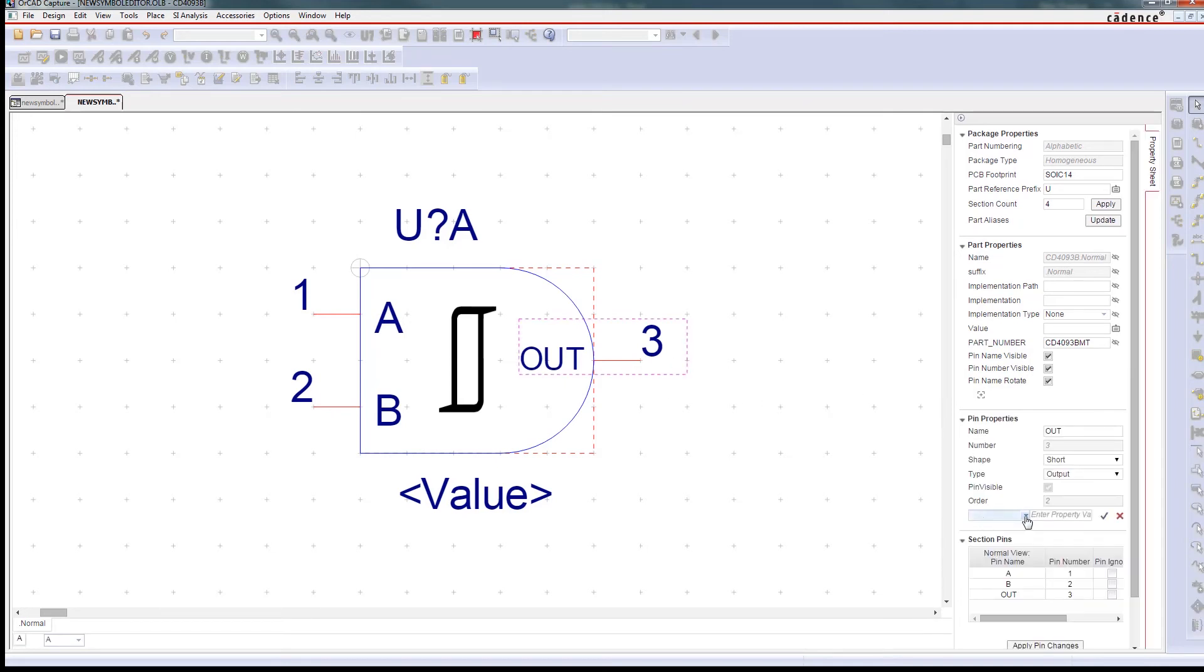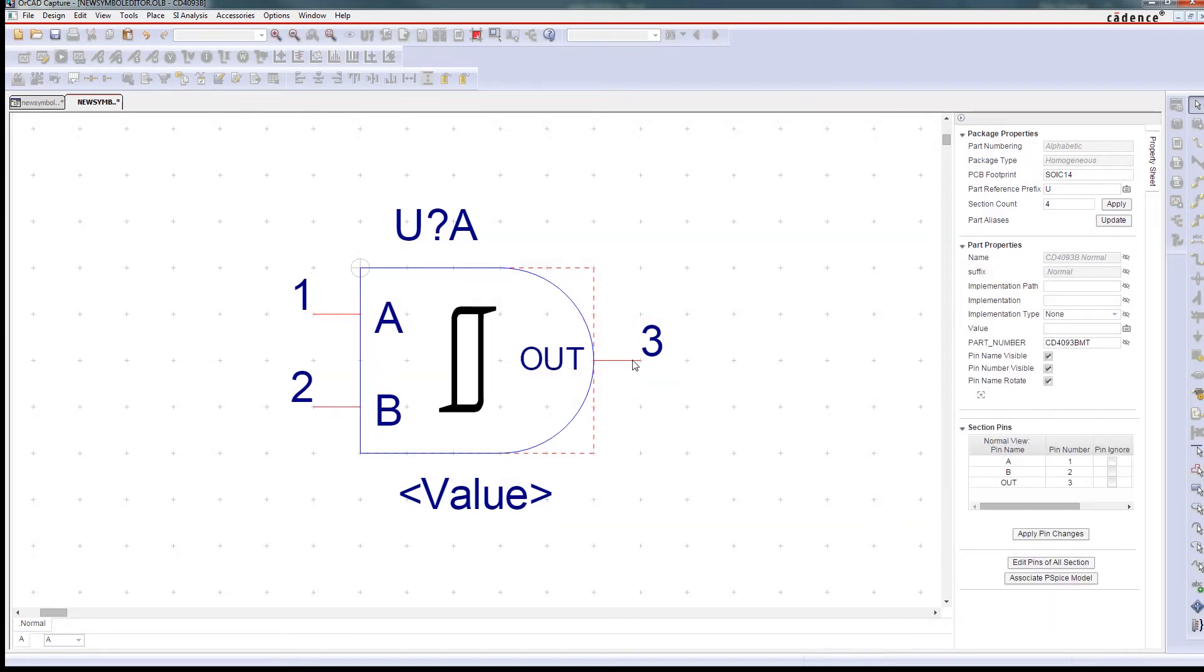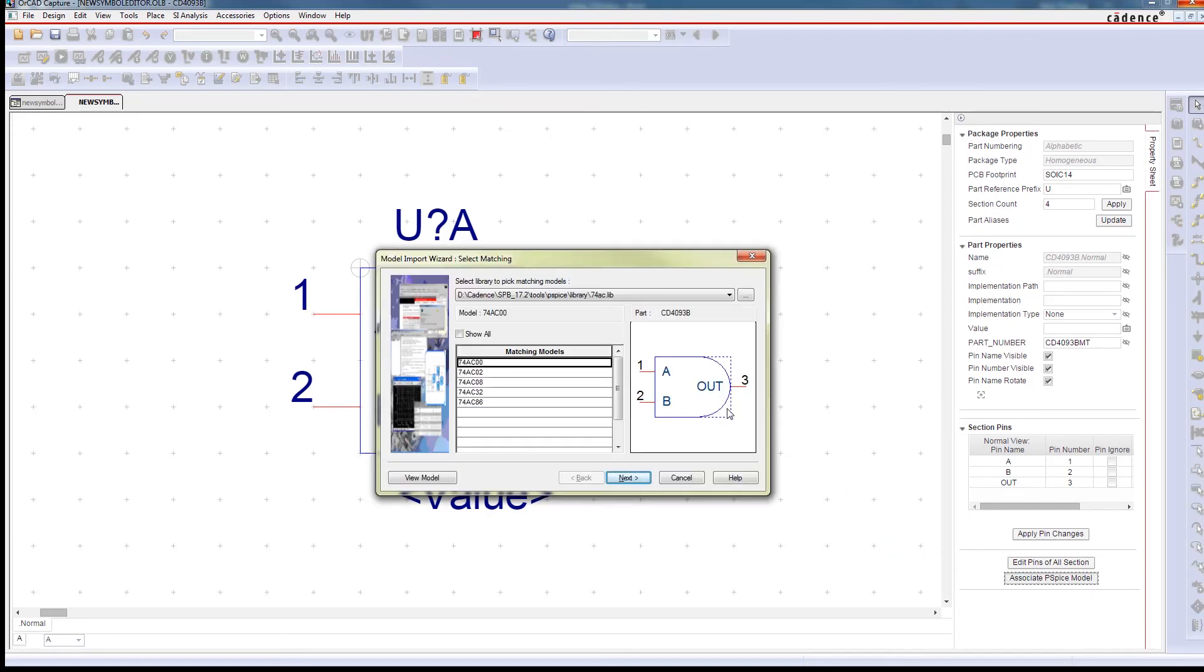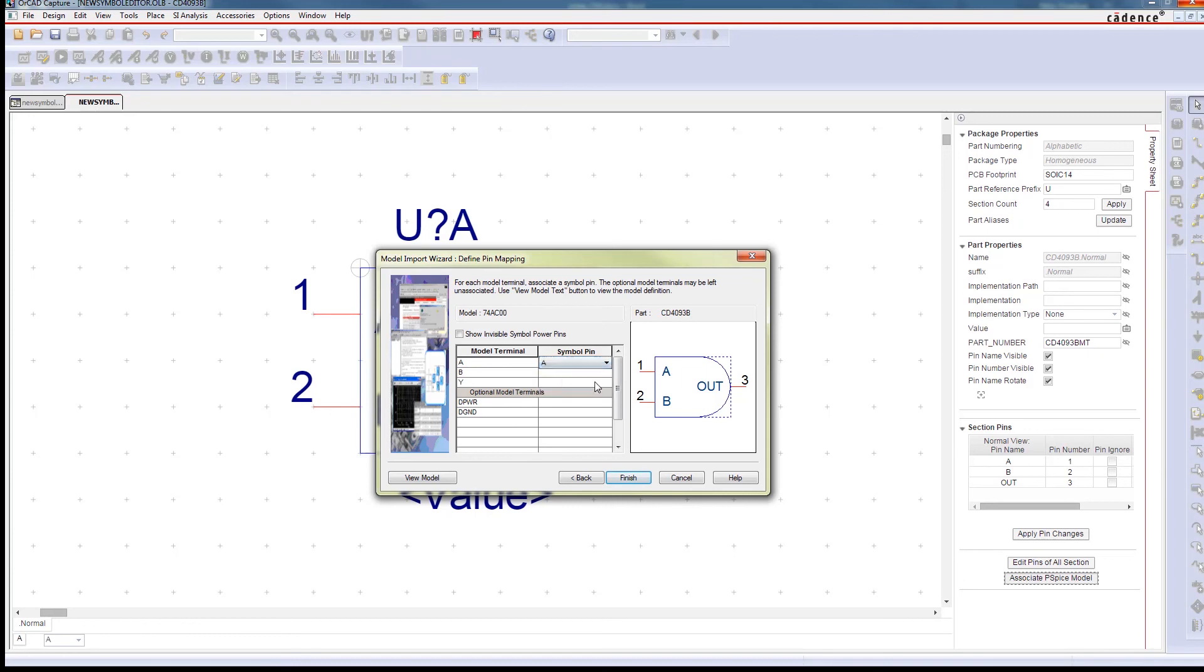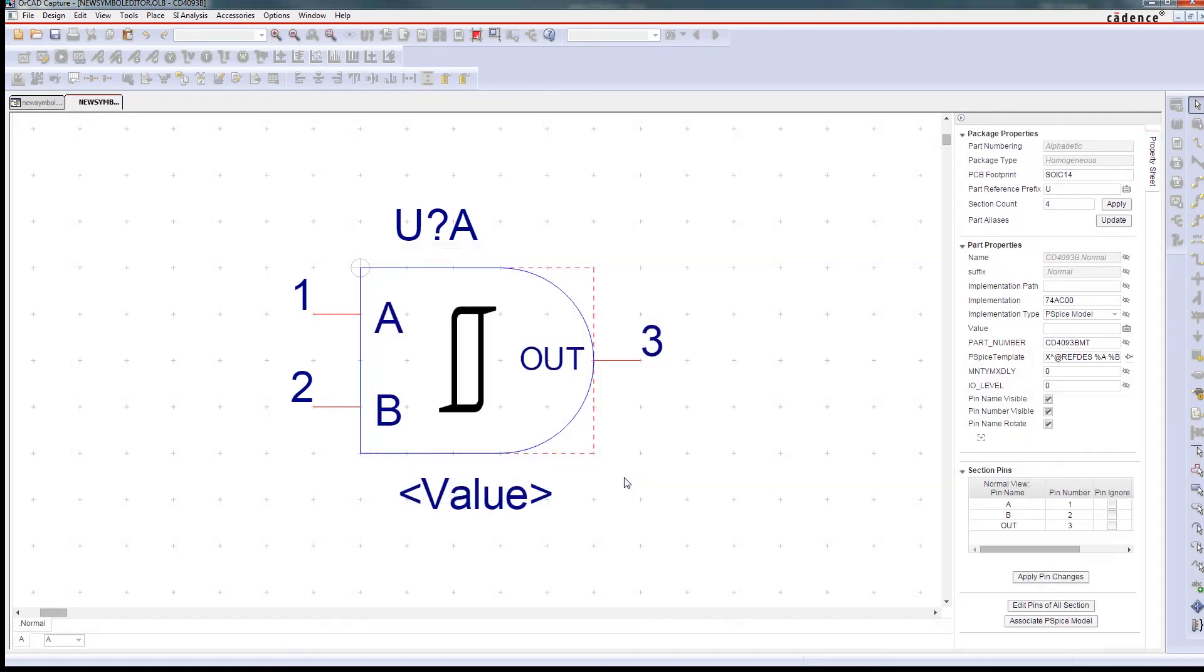Whether the right symbols aren't available in your existing library or you can't find it online, or even if you make symbols every day, ORCAD makes it easy to create the symbols you need to complete your designs.